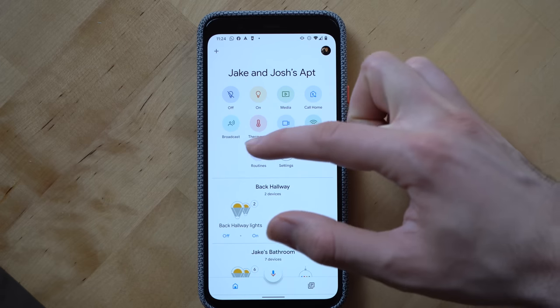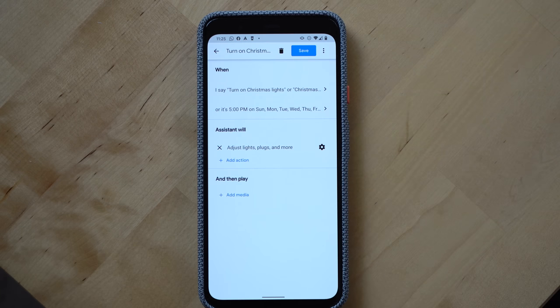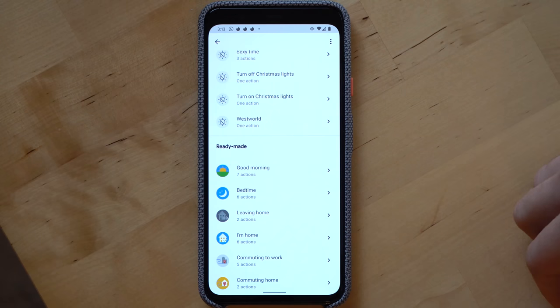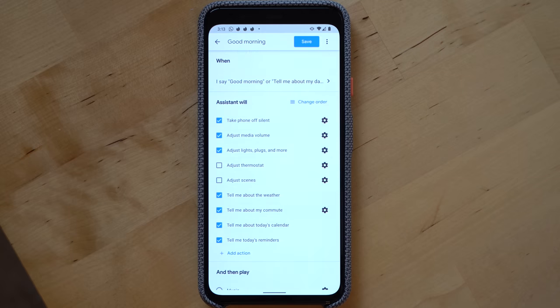You can automate your smart home devices and Google Assistant actions by using what are called Google Assistant routines. Routines allow you to set triggers to complete different Google Assistant actions. For example, you can turn on your Christmas lights by saying a certain phrase, or have your good morning routine come on at 8 a.m. every morning where the Google Assistant will adjust your lights, tell you the weather, current traffic conditions, turn off your fan and humidifier, and start playing today's news.